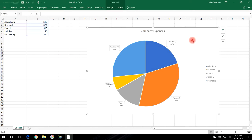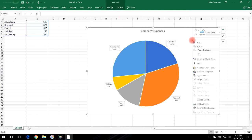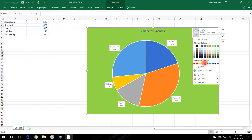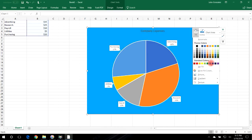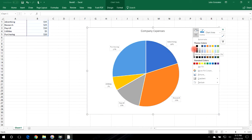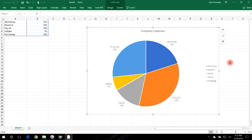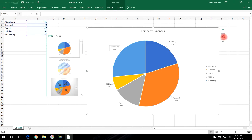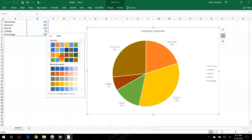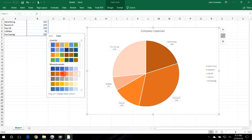If you want to change the background color, right-click the chart area and use the Fill option. You can make it red, green, blue, or gray, but let's keep it white for now. That's how you change the background of the pie chart.